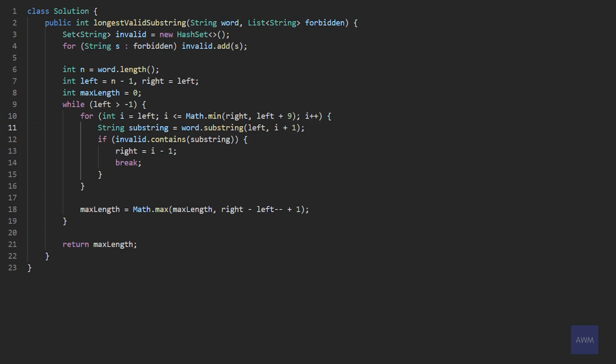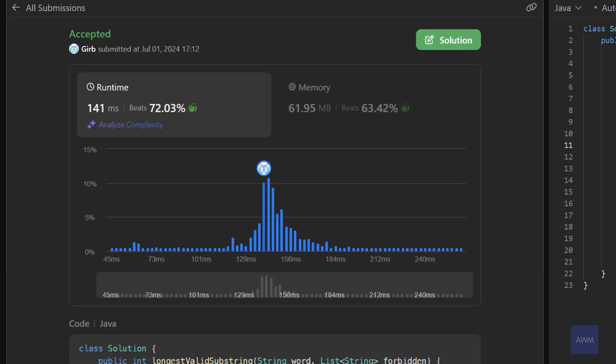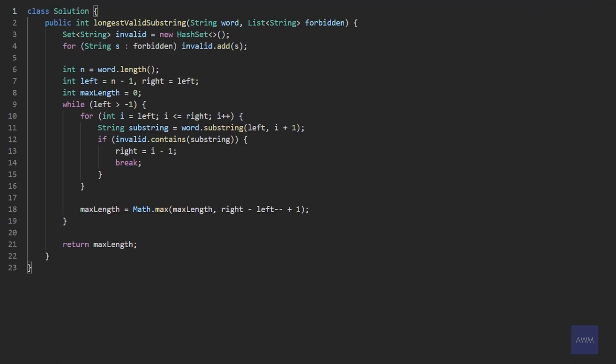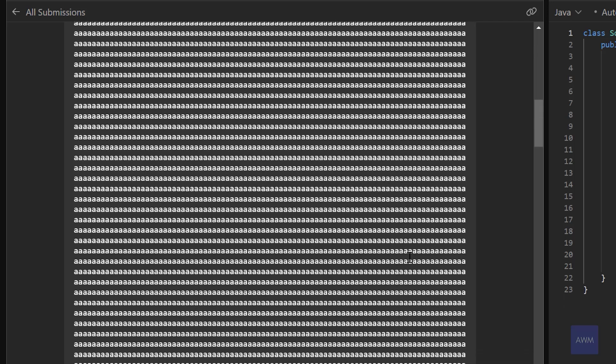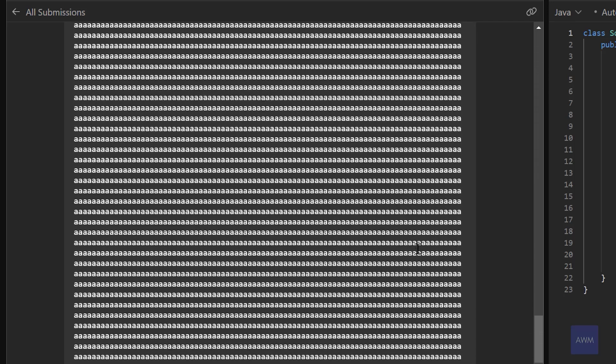Let's submit to make sure this works. Just to show the time limit exceeded exception — I changed the for loop to i <= right, no longer doing math.min between right and left plus nine. This means the for loop could run a lot more than 10 times. Submitting again, you can see we get the time limit exceeded exception because the input word is just gigantic. So yeah, it's just an edge case you have to handle.